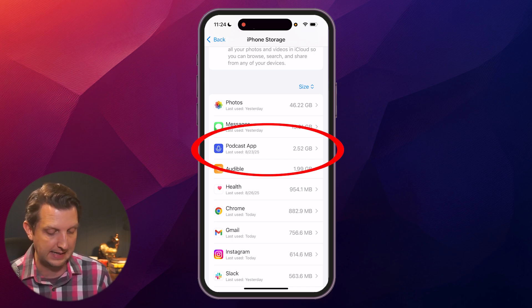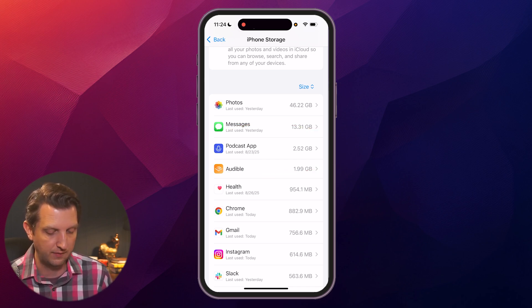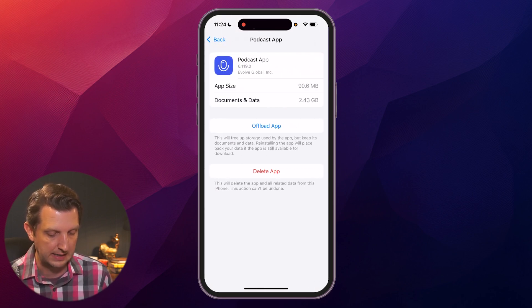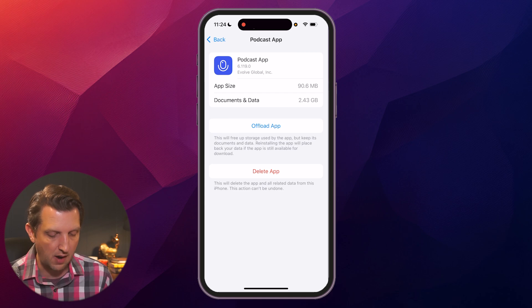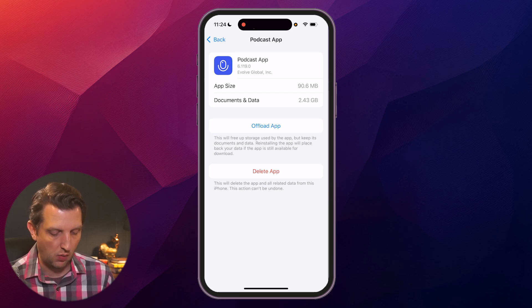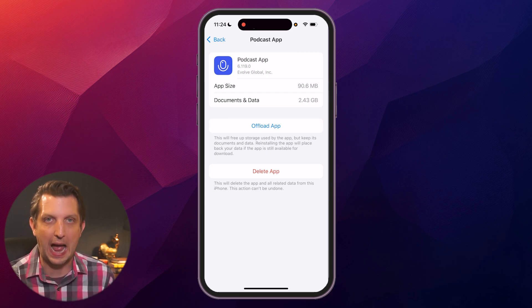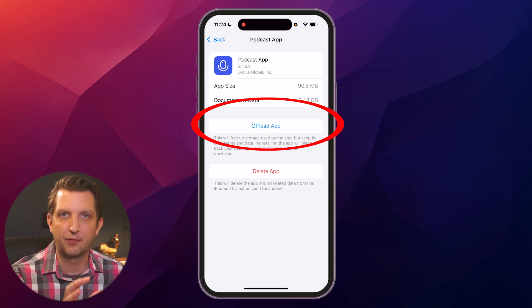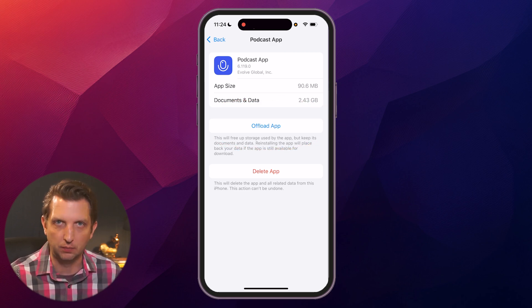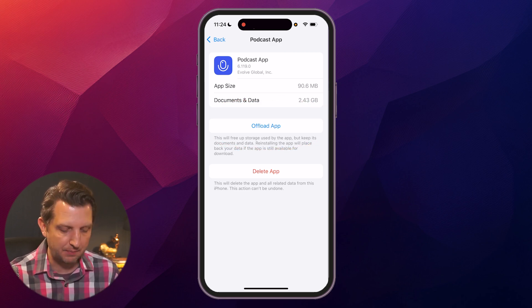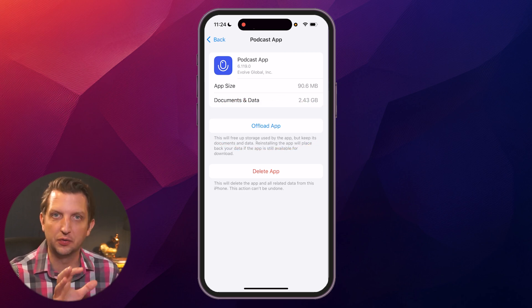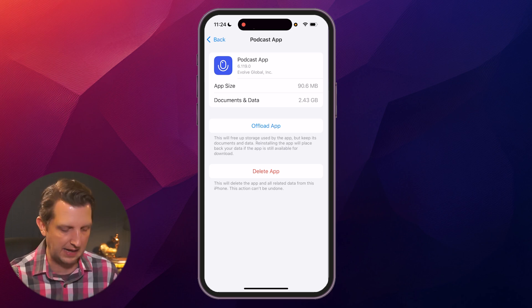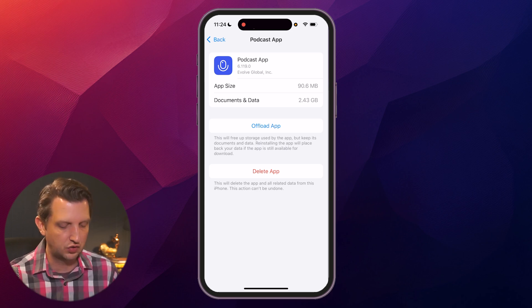So for example, I have the podcast app, which is 2.5 gigabytes. If I click on that, what I can do is click offload app, which will remove the app from your phone and free up that space, but it'll still maintain all of those documents.